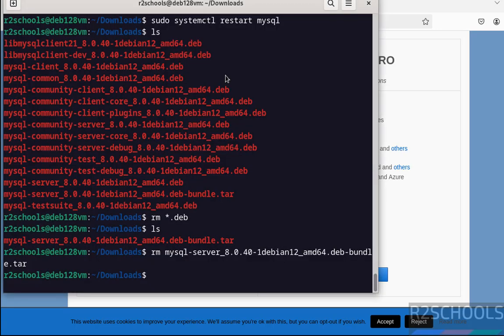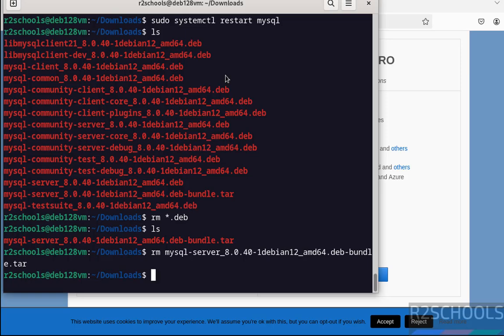So in this video, we have seen how to download, install, and configure MySQL 8.0.40 on Debian 12 operating system. But the process is the same for all Debian operating systems. For more videos, please subscribe to my channel. Thank you.